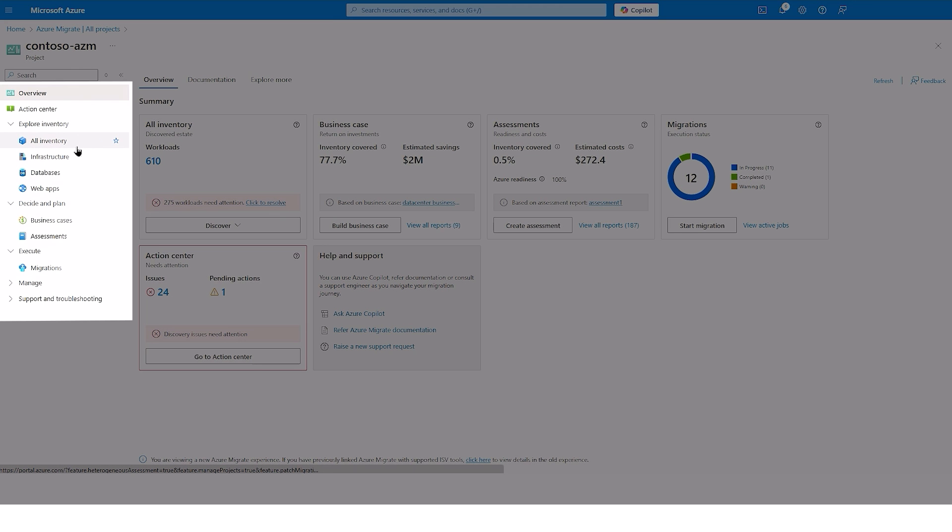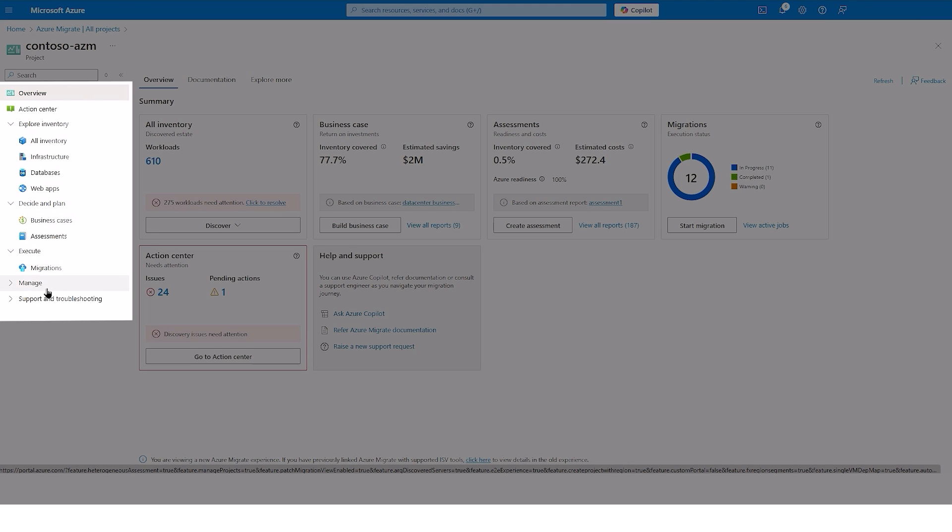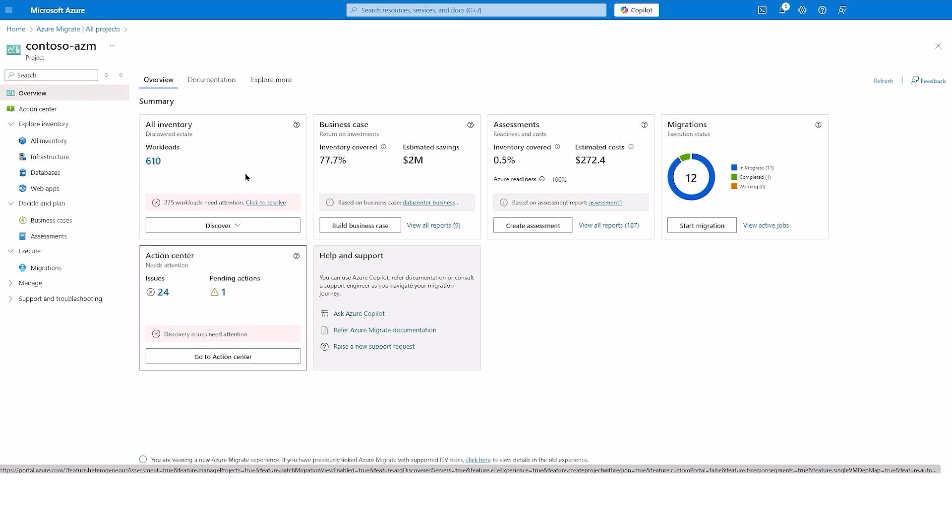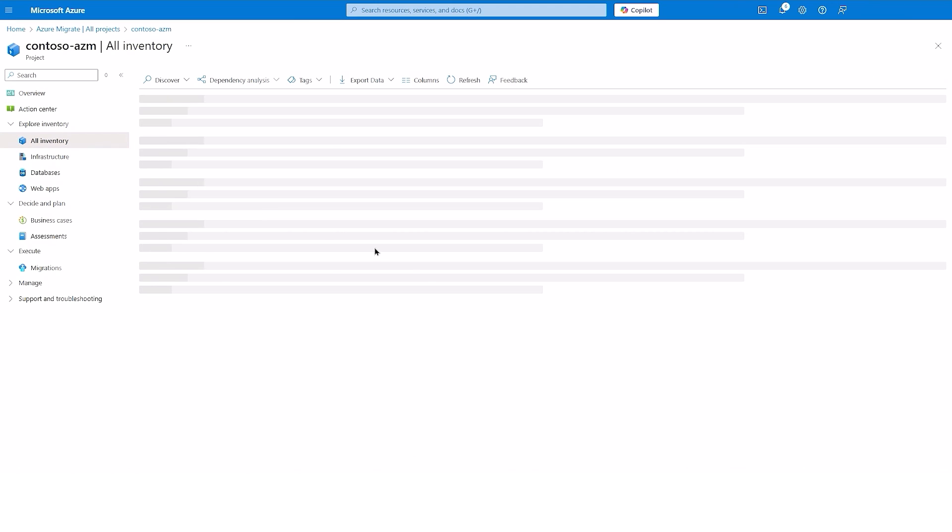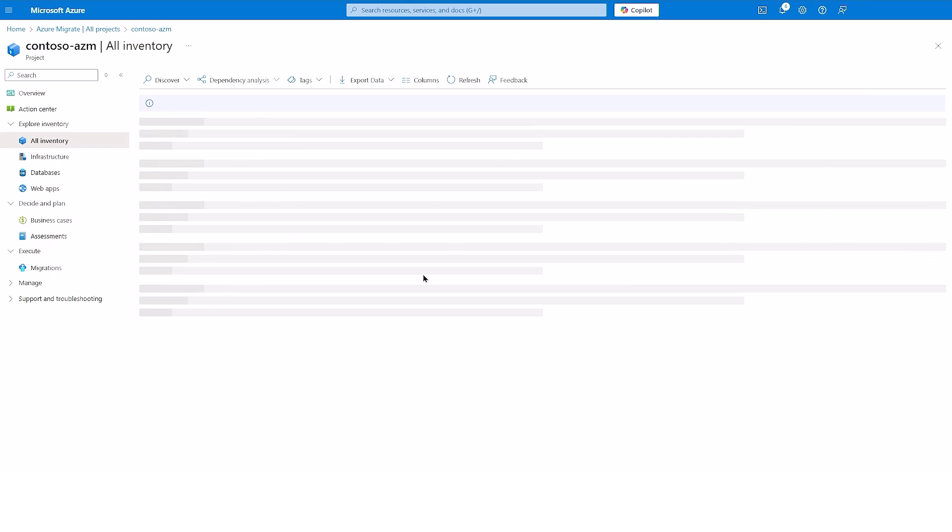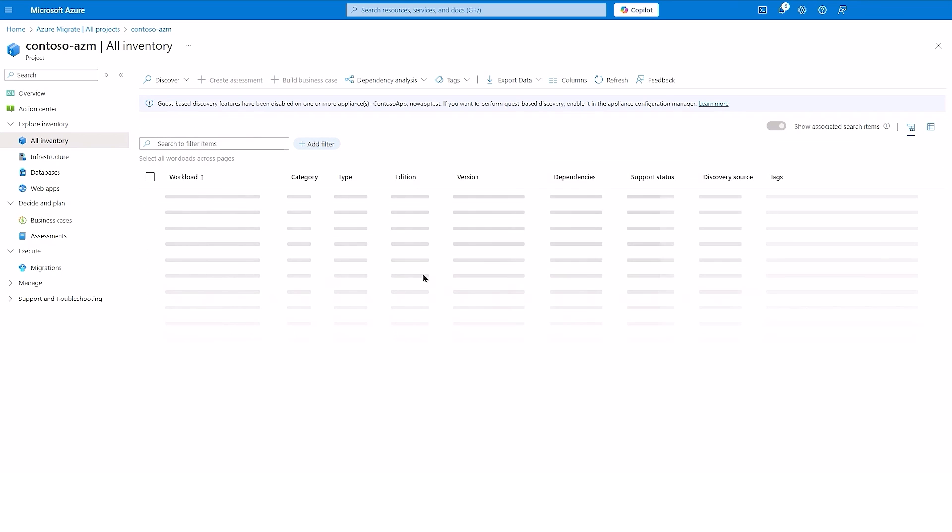Furthermore, the new table of contents helps you navigate discovered information, analysis reports, and track progress of migration or modernization. Here we have approximately 600 discovered workloads. To gather detailed information about your workloads, let's go to Inventory.